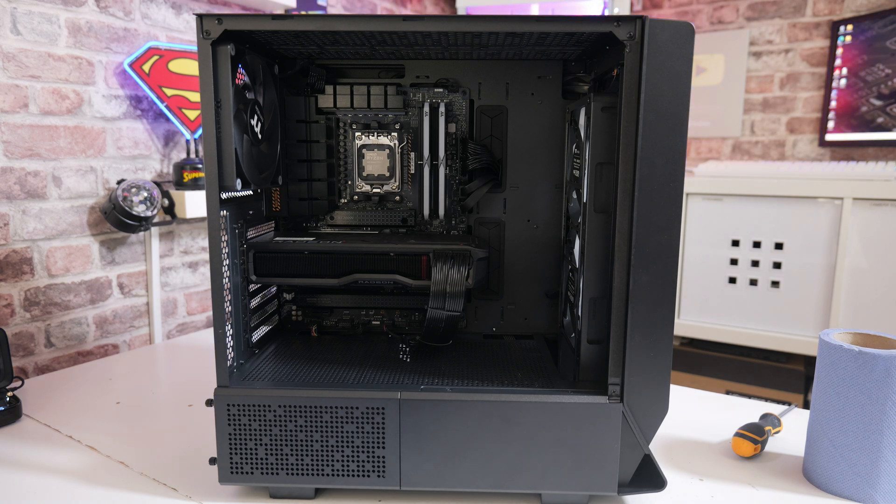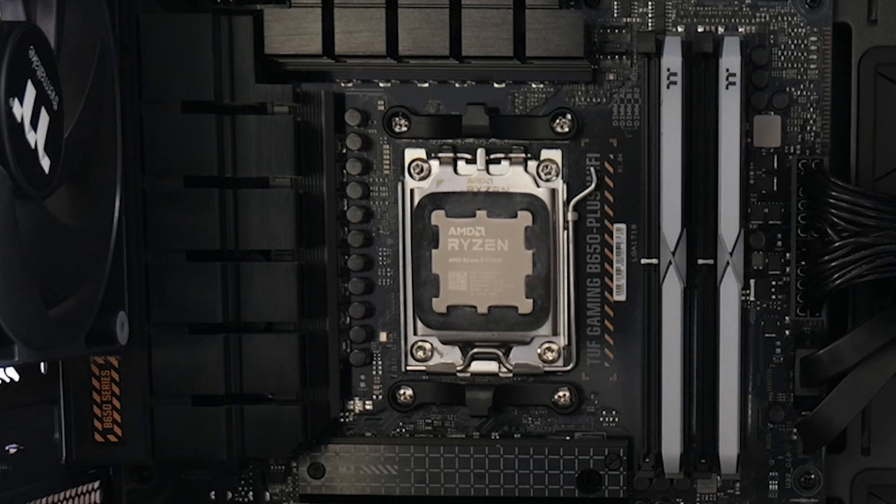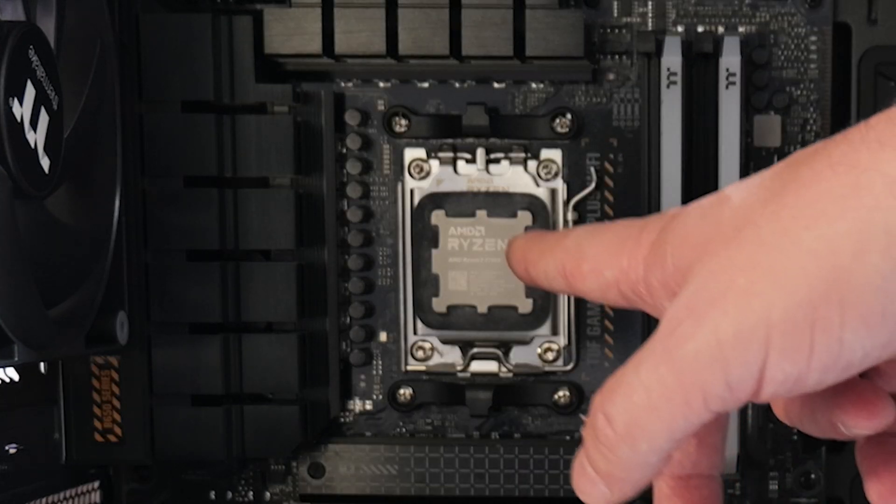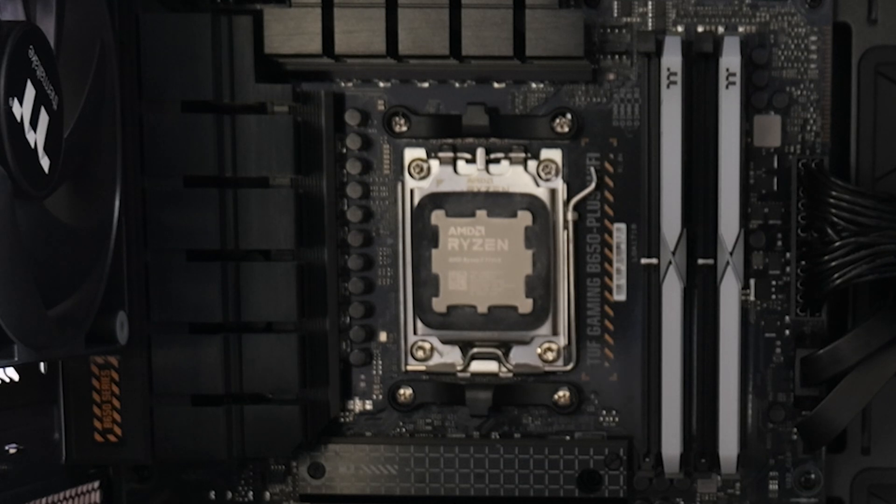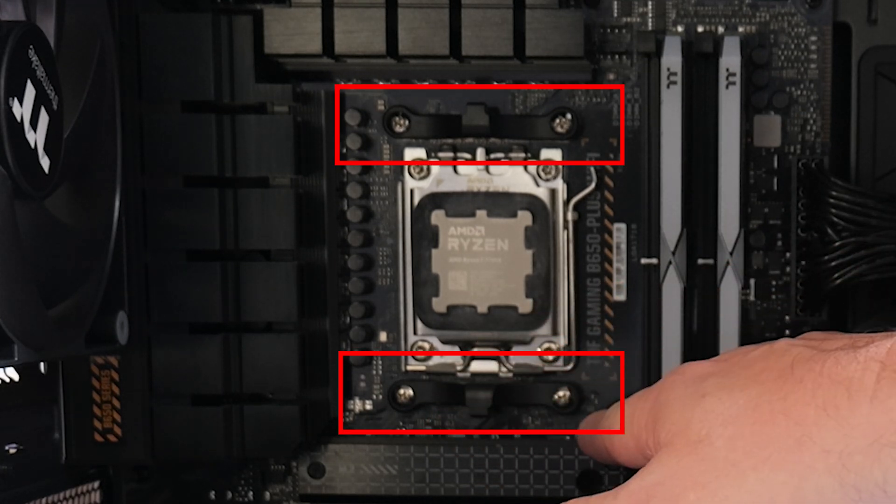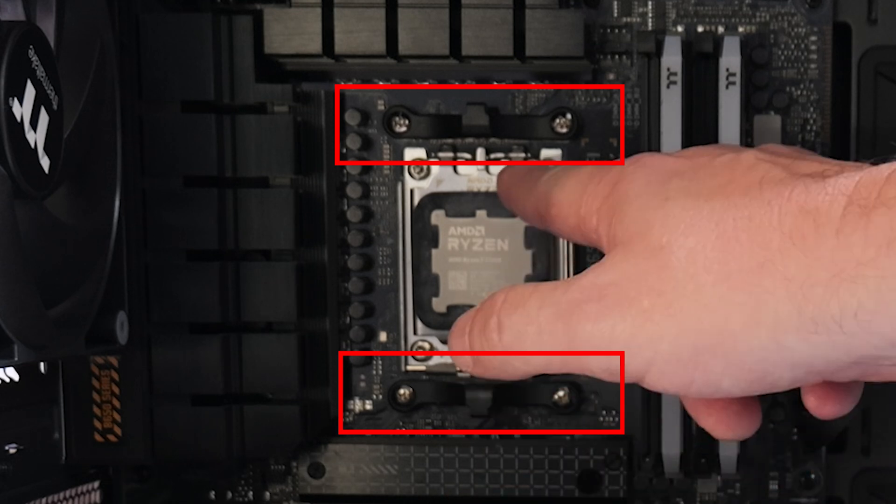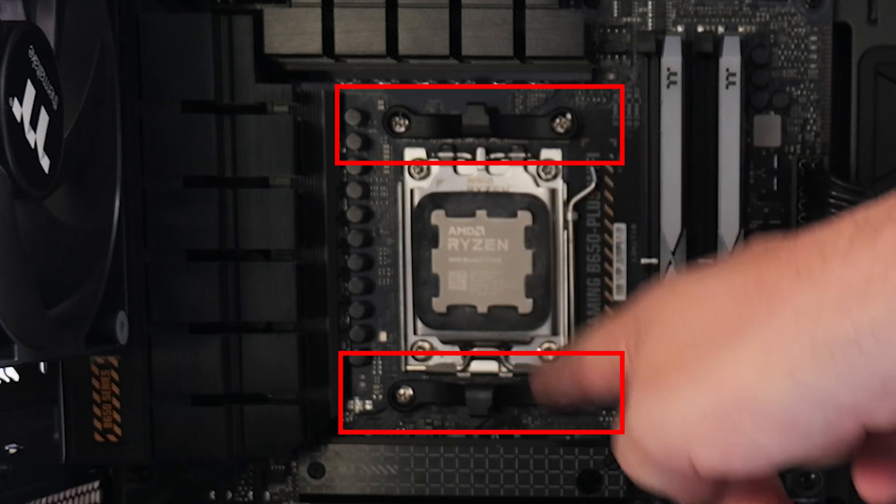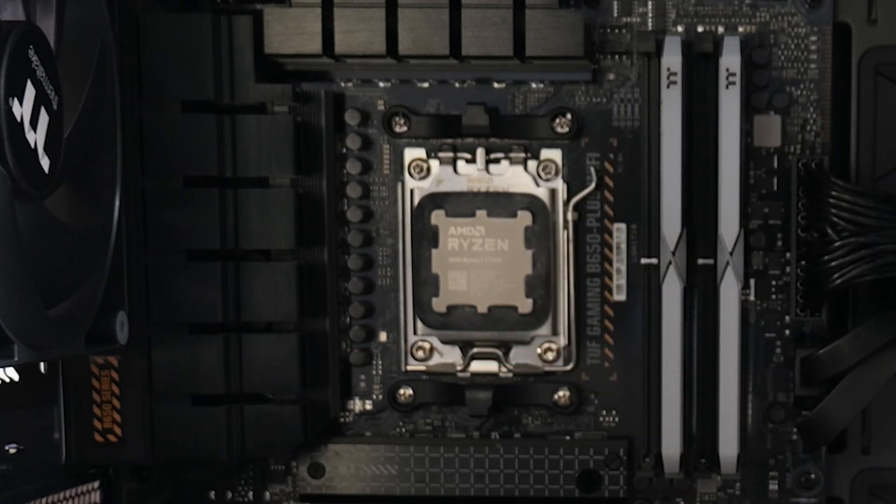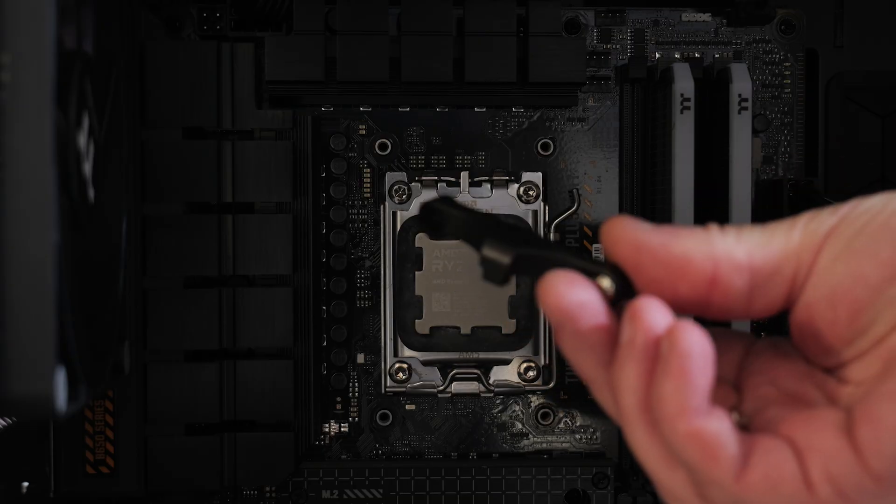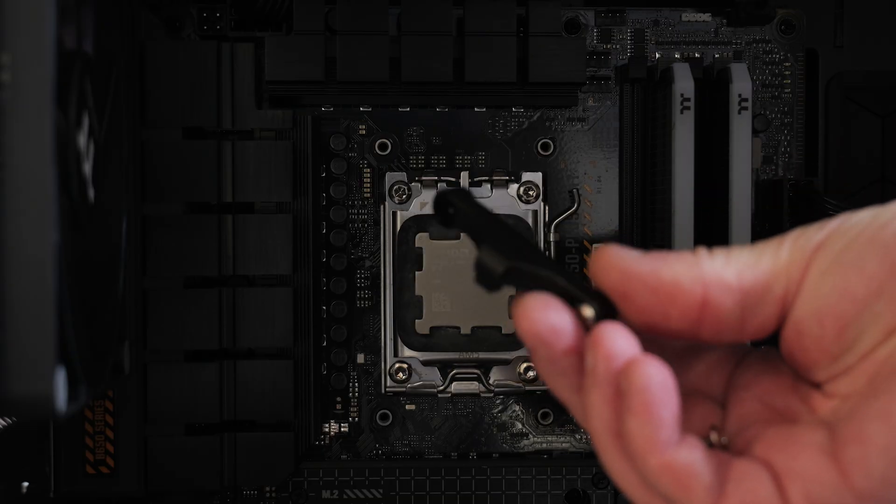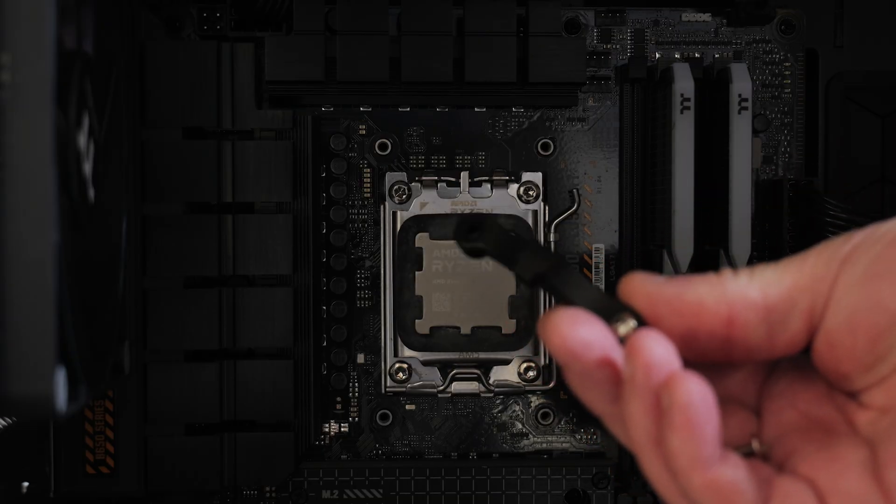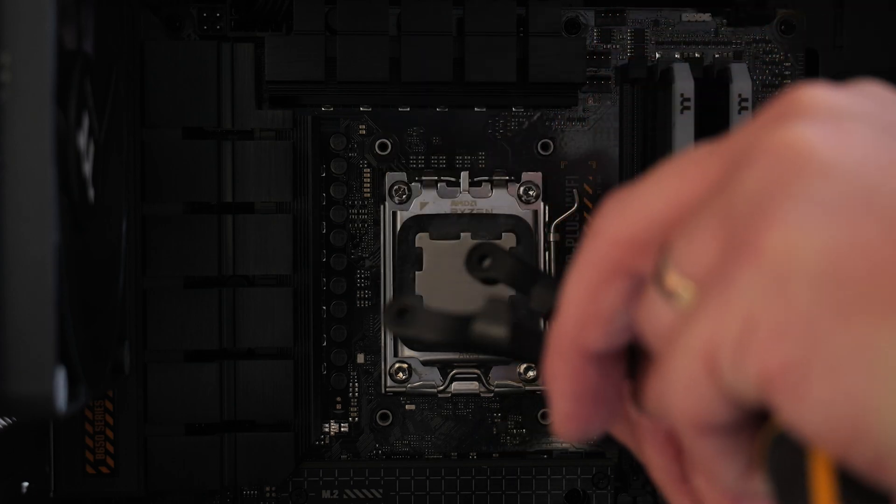To start with, make sure that you have your CPU installed into your motherboard. We're going to need to remove the stock AMD brackets and the two screws at the top and the bottom, so four screws in total. Let's go ahead and remove that. Now we can remove the plastic brackets and put those somewhere safe just in case you need them at a later date.